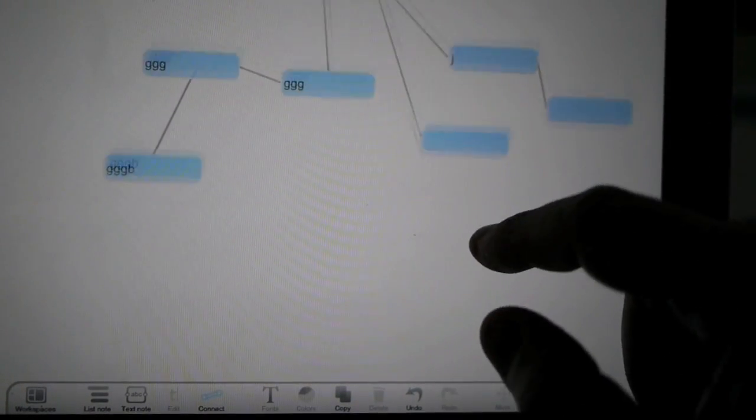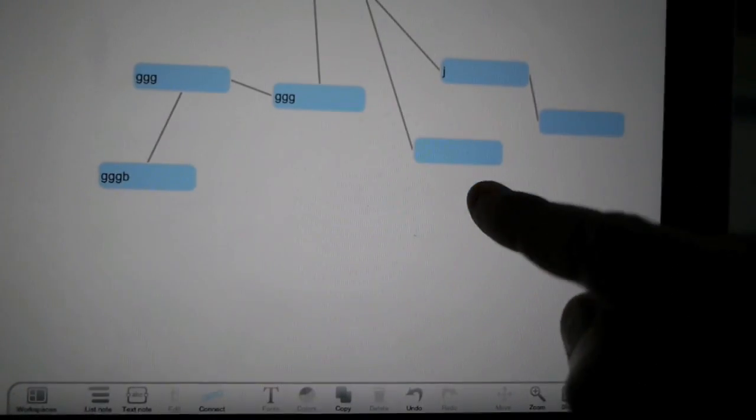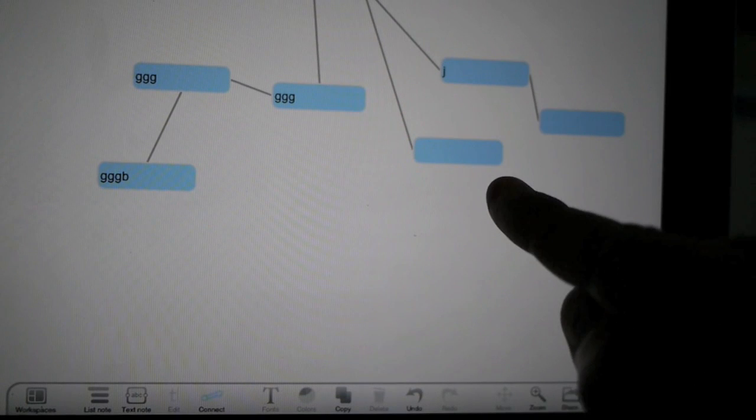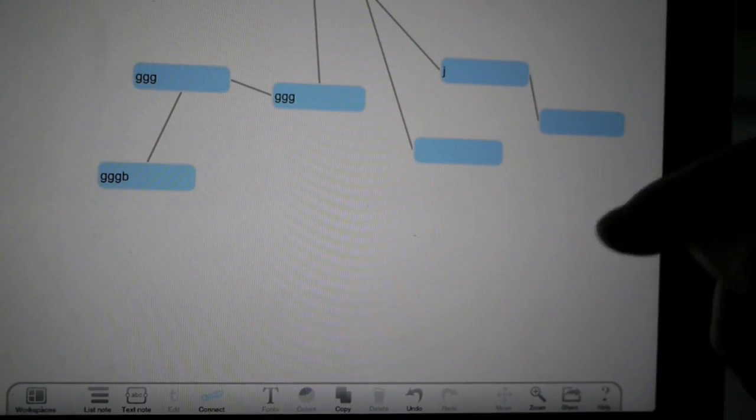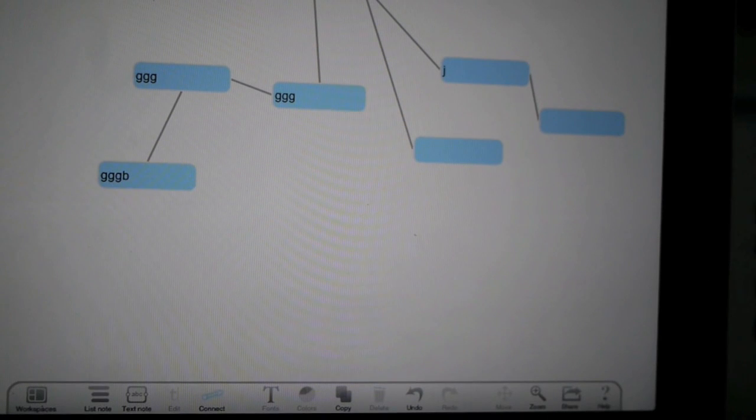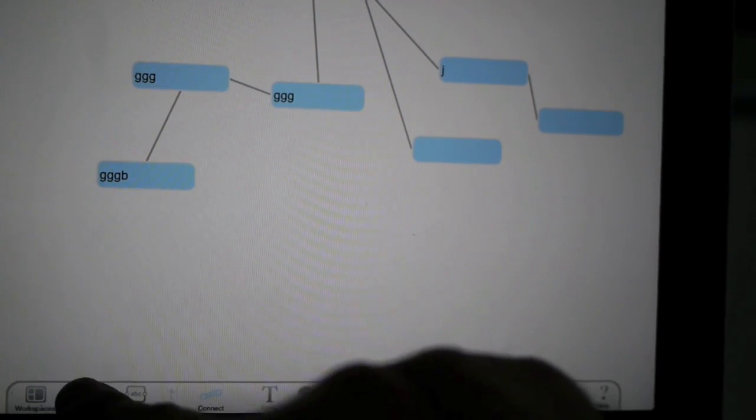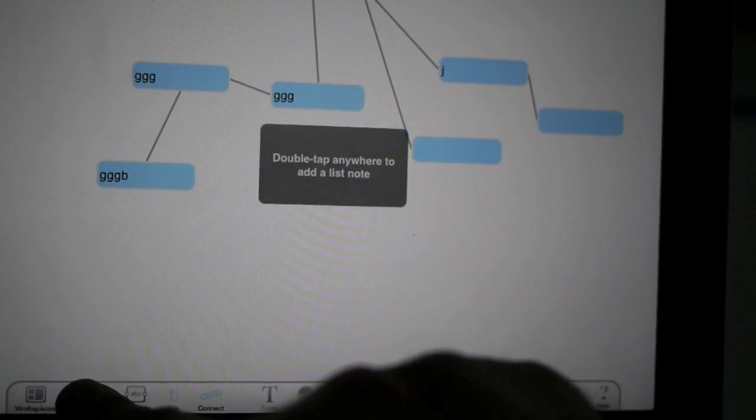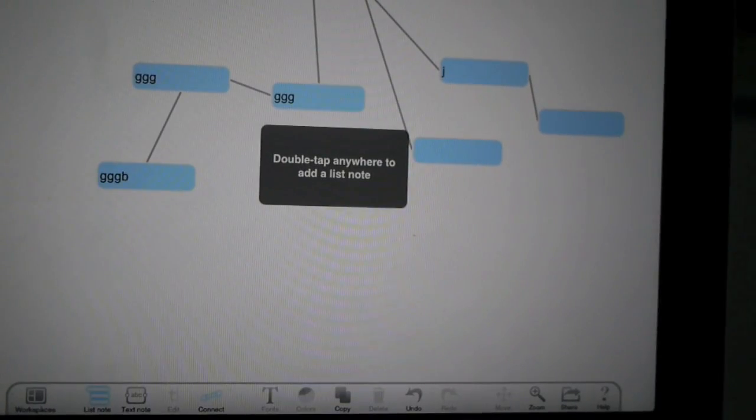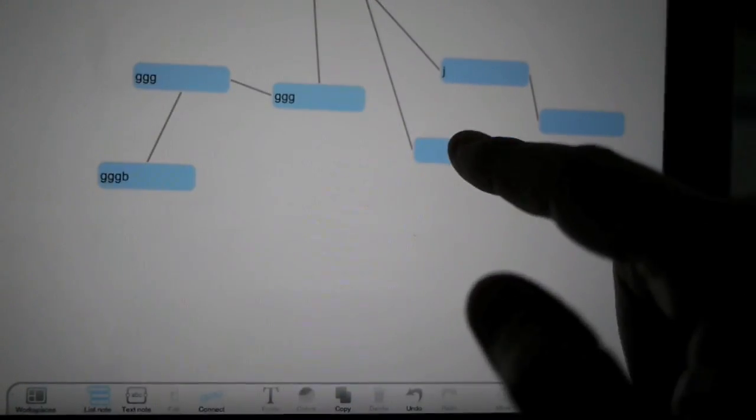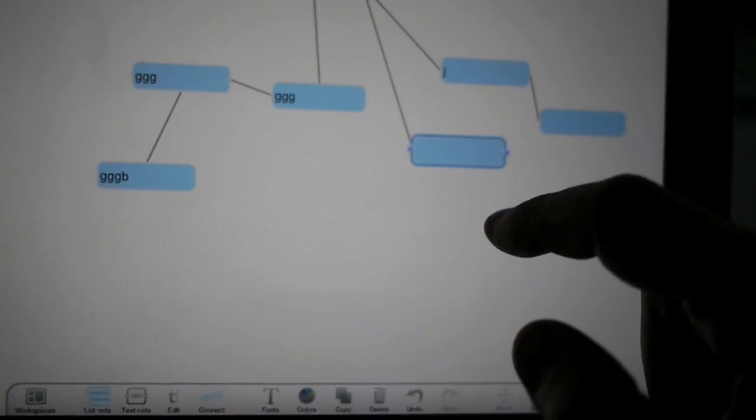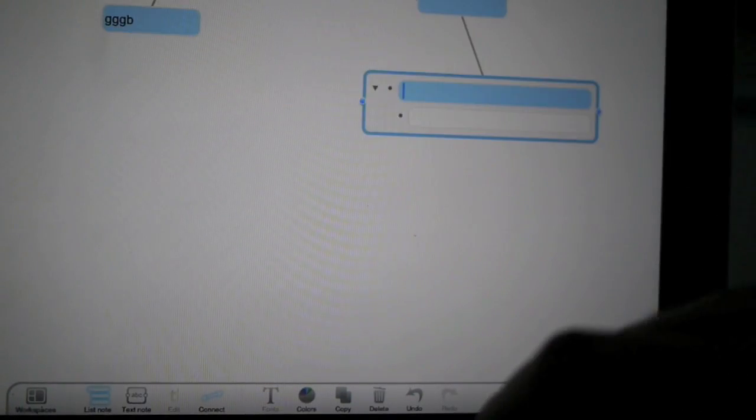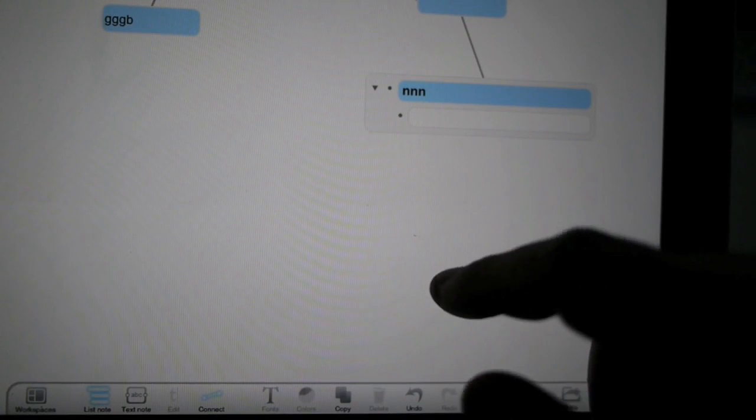Now, this auto-connect with mind mapping is only for text items. What if I want to auto-connect outlines? This is crazy, right? But it works. You tap and hold the list note. Now tap anywhere to add list notes. I'm just going to add a child to this text note as an outline. There you have it.